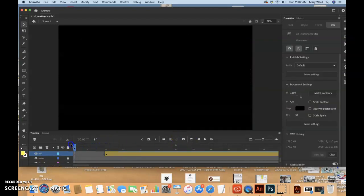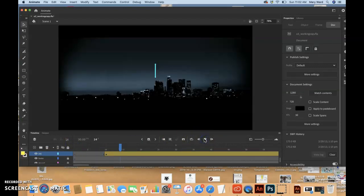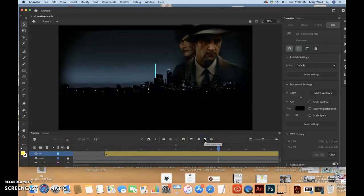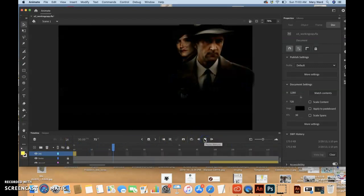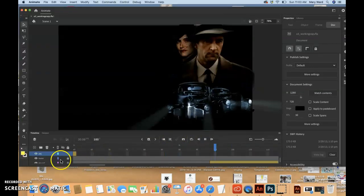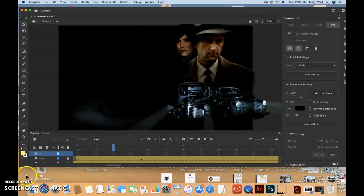So now it starts on frame 10. So if I bring this all the way to frame one, the playhead, and then push play over here, it just goes from 10 to 60 now.